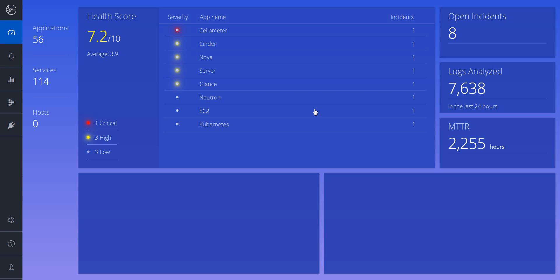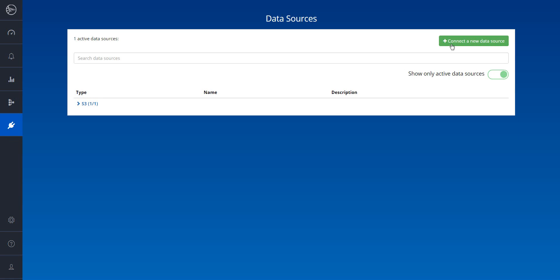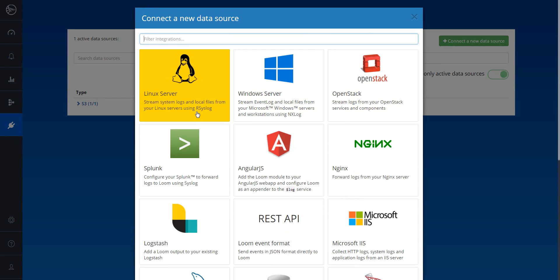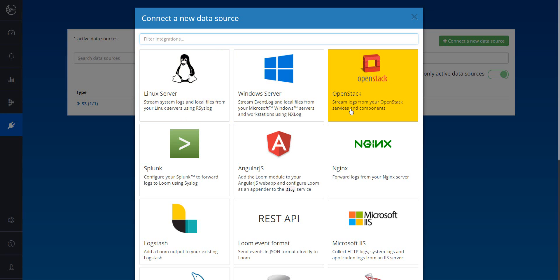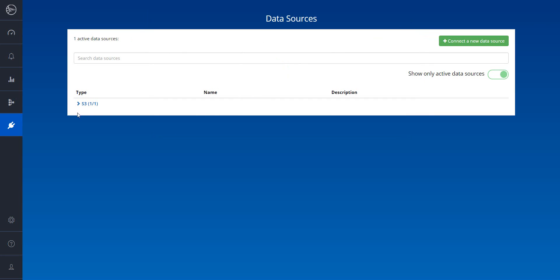Let's get started. The first step is to shift the data into Loom. We'll go to the Data Sources screen, where you can find a list of ready-made plugins. Loom can ingest data directly from your servers, databases, or even your existing log management tools. For OpenStack, I can choose R-Syslog. The servers will be automatically configured to stream all different logs into Loom.